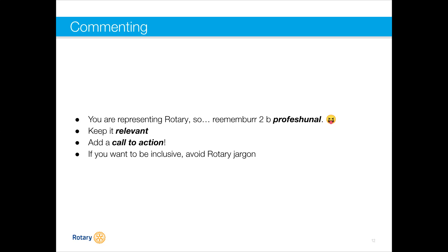Consider adding a call to action — engage whoever's reading by asking a question or creating conversation, rather than just saying 'I also like this post.' Try to draw more out of people than just a phrase. And if you want to be inclusive, avoid the Rotary jargon. As Kim noted in the chat, emojis can be a lot of fun — using them in short phrases helps keep posts lighthearted and entertaining, and a picture speaks a thousand words when text alone wouldn't work as well.